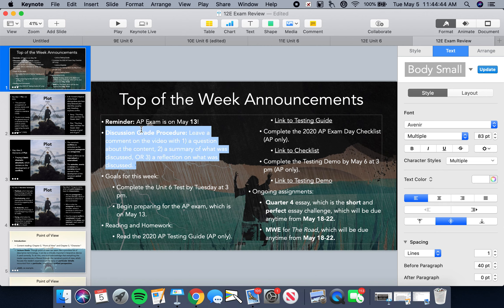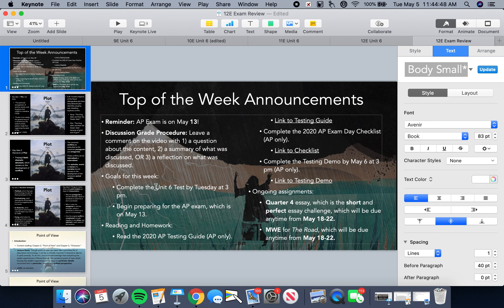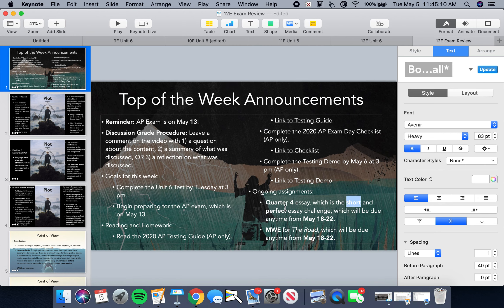First of all, remember your discussion grade procedure — you know what to do. Second of all, you should have already completed your unit six test and turned it in by Tuesday at 3 p.m. If you're in the honors class, your remaining responsibility is your quarter four essay. Do not turn this in tomorrow or at the beginning of next week in your haste to be done. Sit with it.